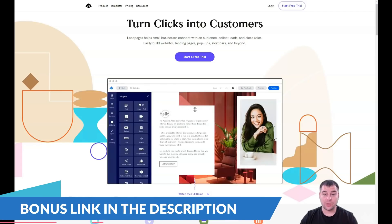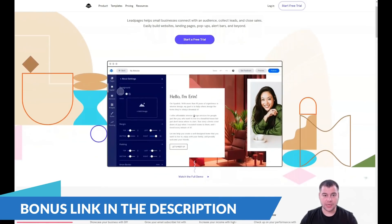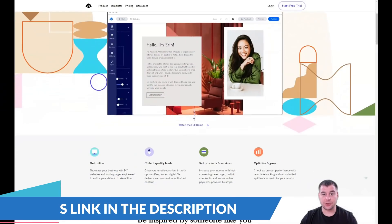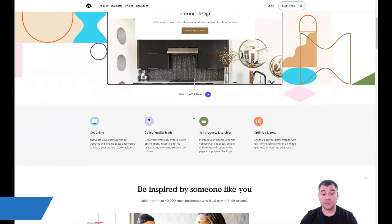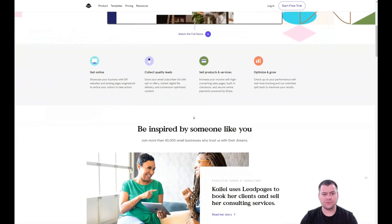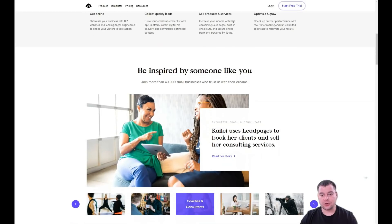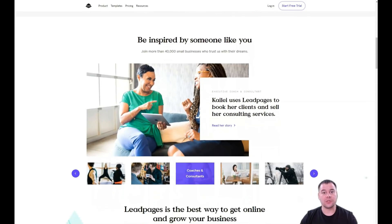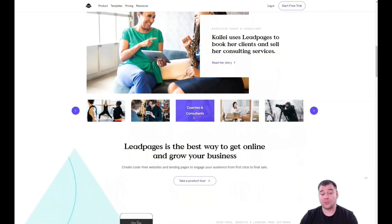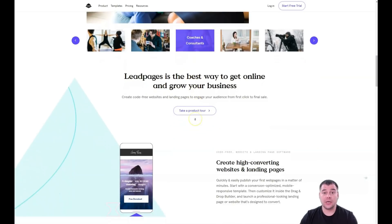Hi guys and welcome! If you want to build your own landing page or website, it's definitely better to use a website building platform because it's much easier and faster. You don't need to learn coding or web design because everything is pre-built for you.